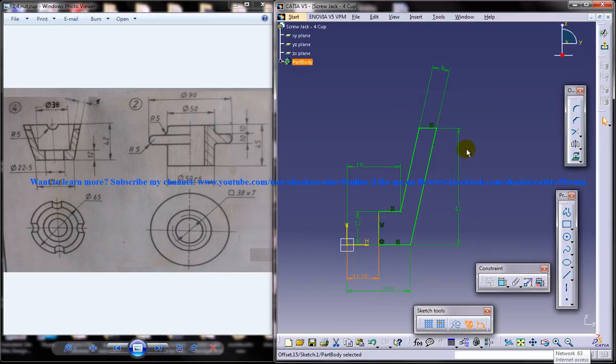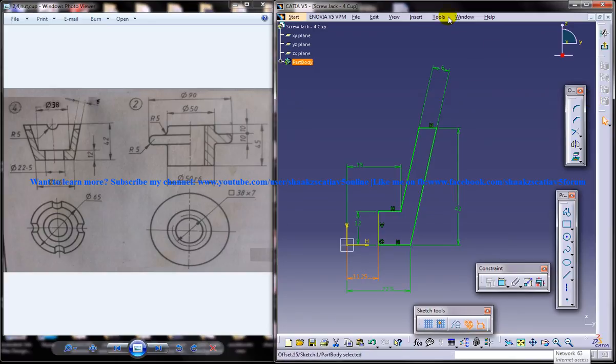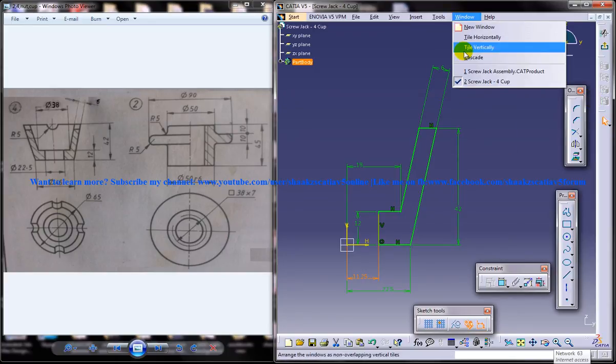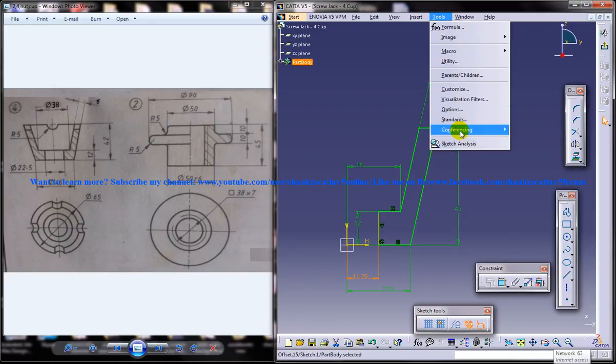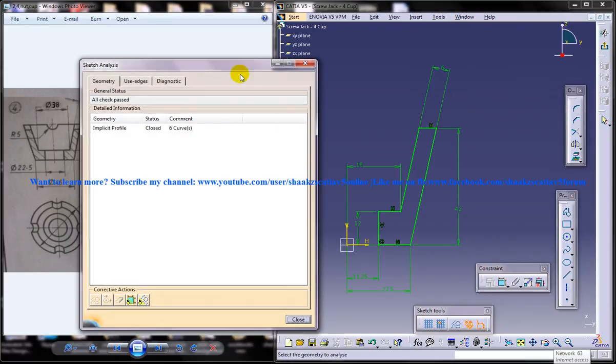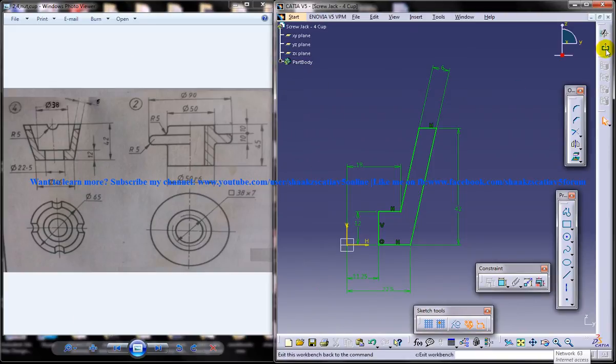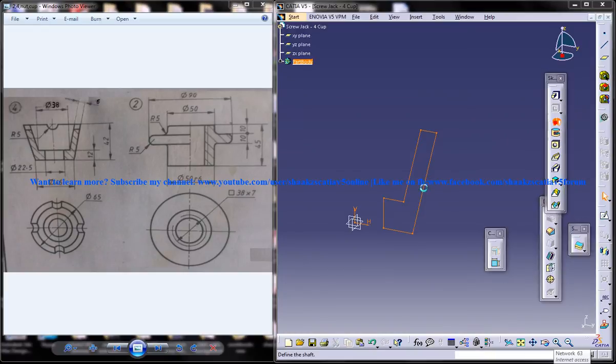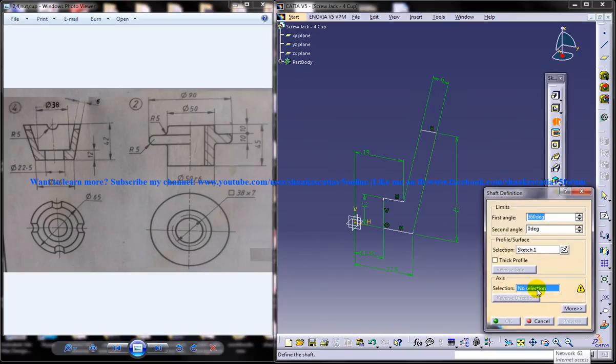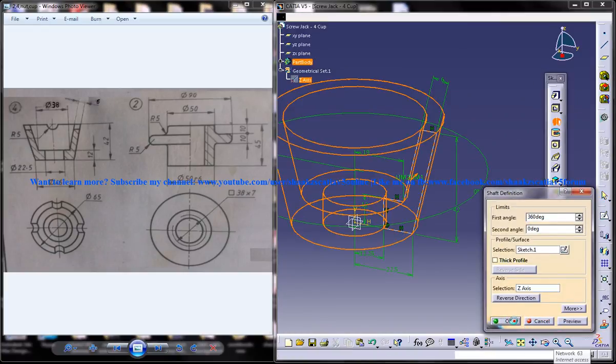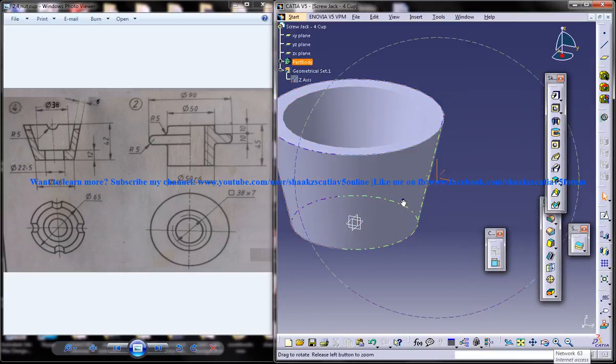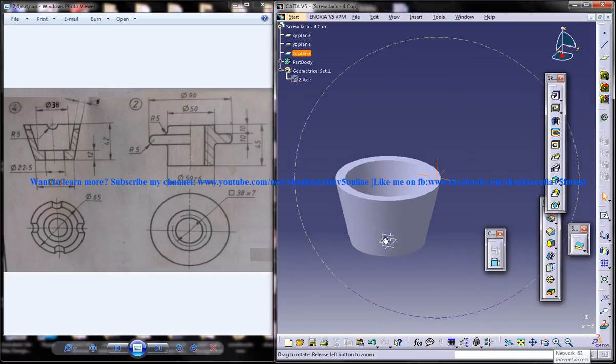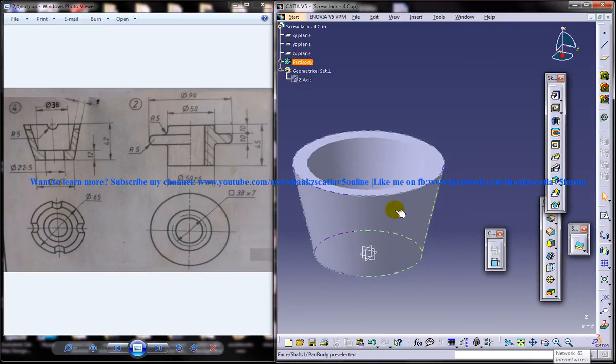Make sure that your drawing is always turned to green before you exit the sketch. And you can also do a cross check with the sketch analysis. You get 6 curves and it's closed and it's good to go. Come out the sketch and do a shaft with respect to the Z axis. Click OK and you got the cup right there.